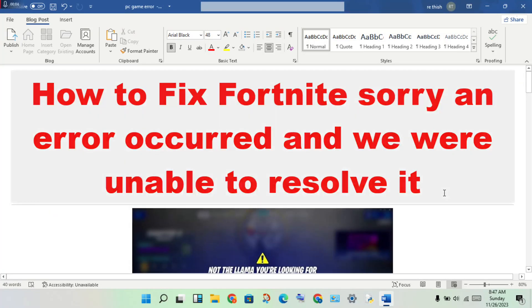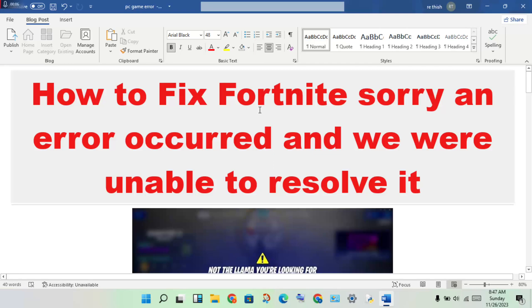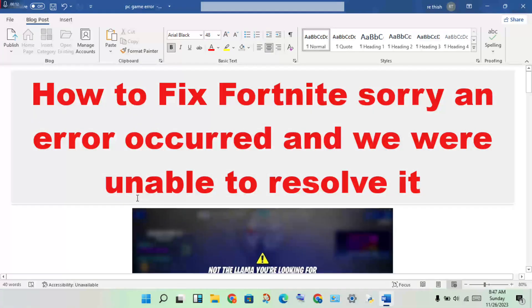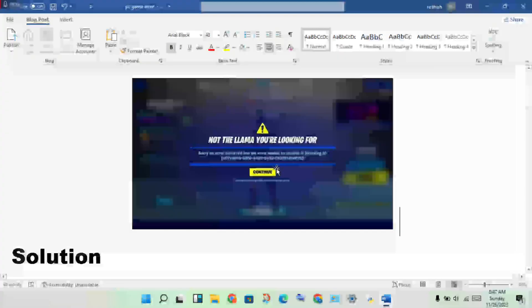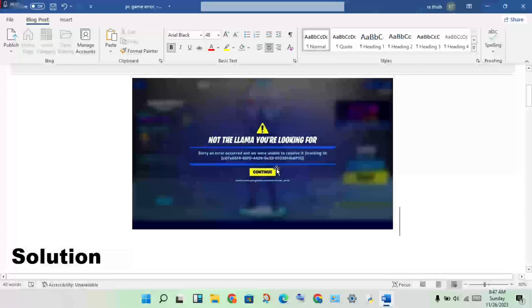Hi, hello guys, welcome to my channel. How to fix Fortnite 'sorry an error occurred and we were unable to resolve it' - this is the problem. I'll show you step-by-step order to solve this problem.